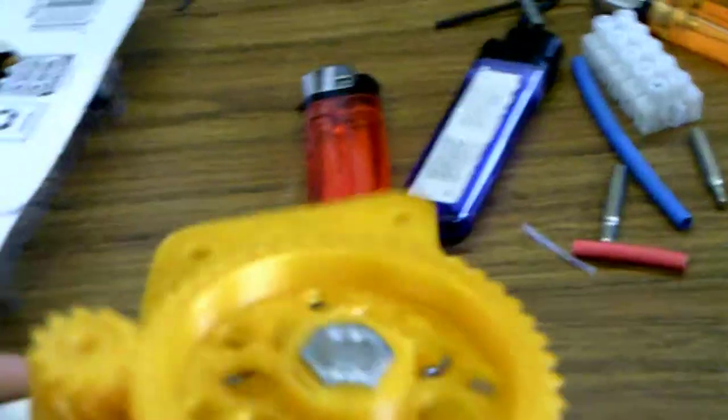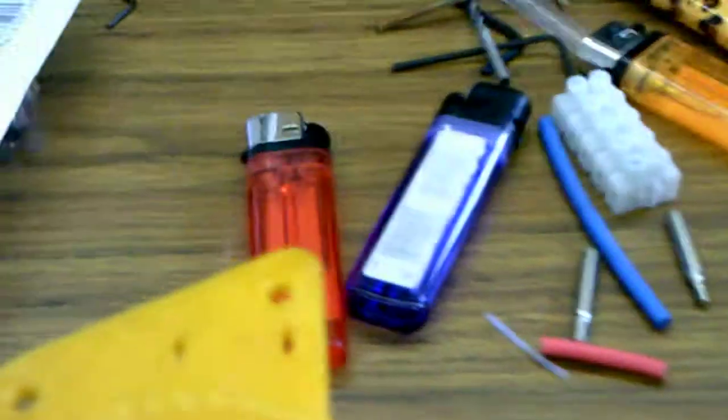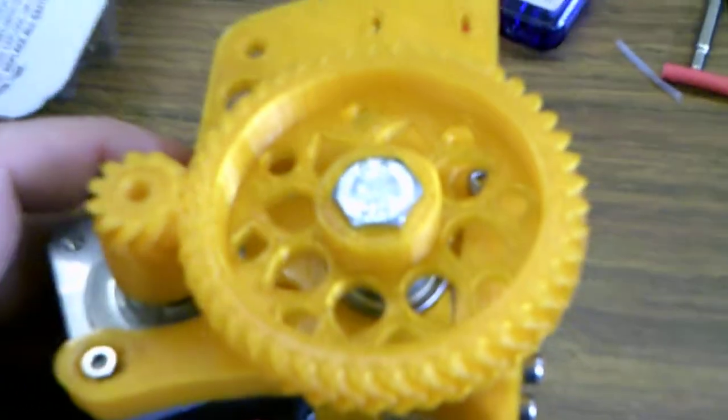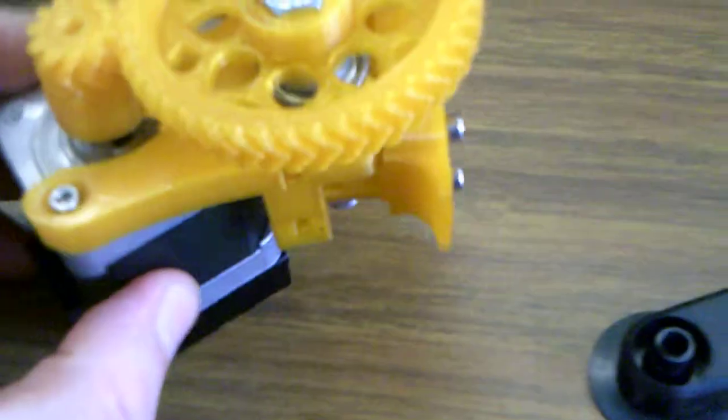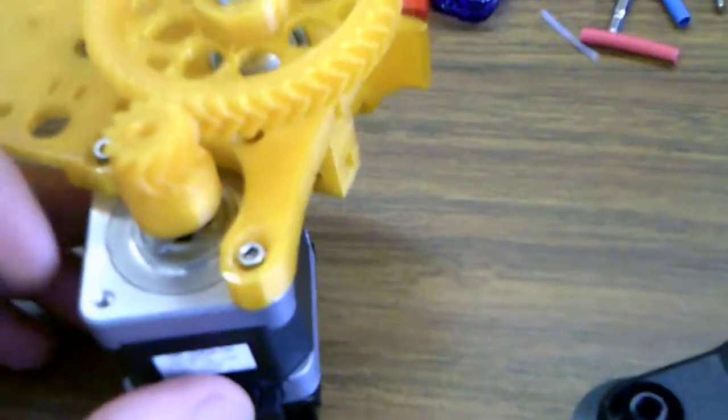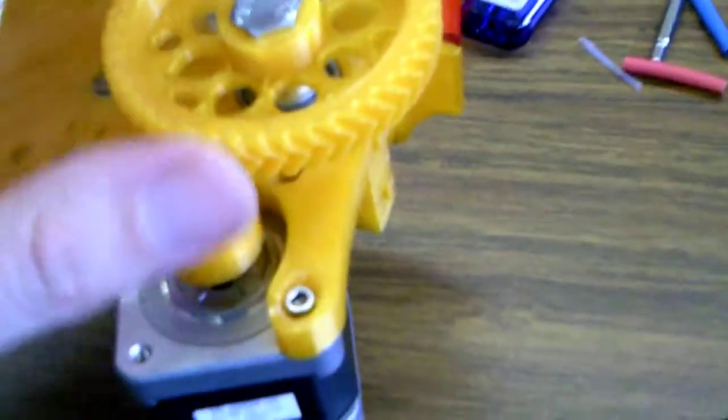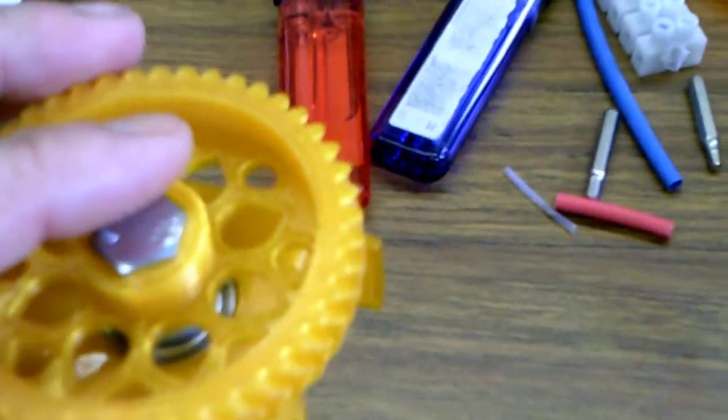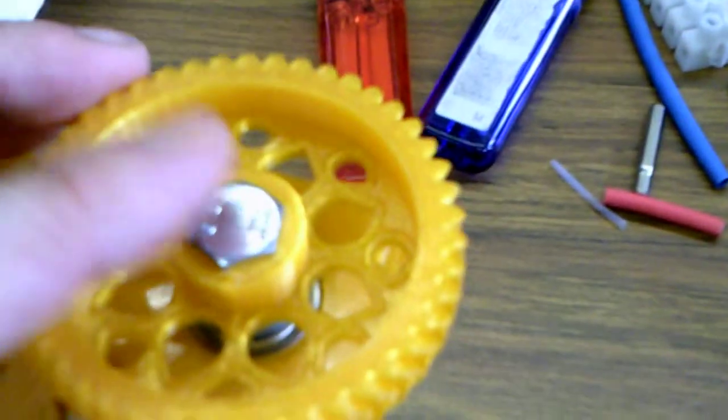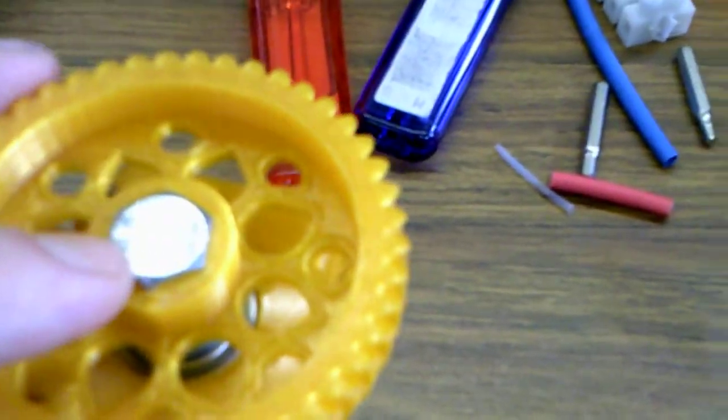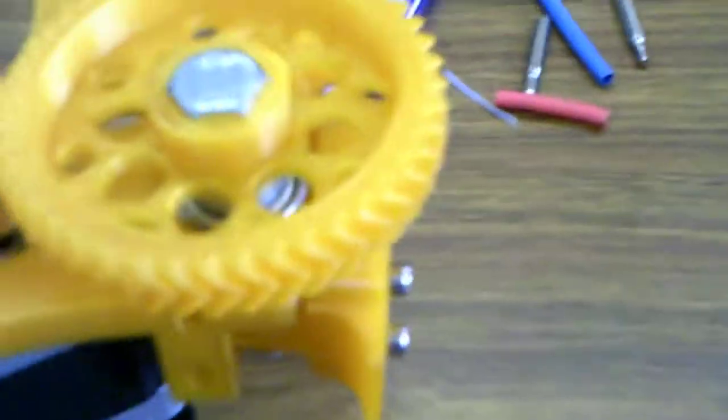Okay guys, I went ahead and put my extruder together. I was having some problems with it. Basically, if you get a hobbed bolt, make sure they have a good reputation. The way that this hobbed bolt was made was by pressing. It wasn't cut.